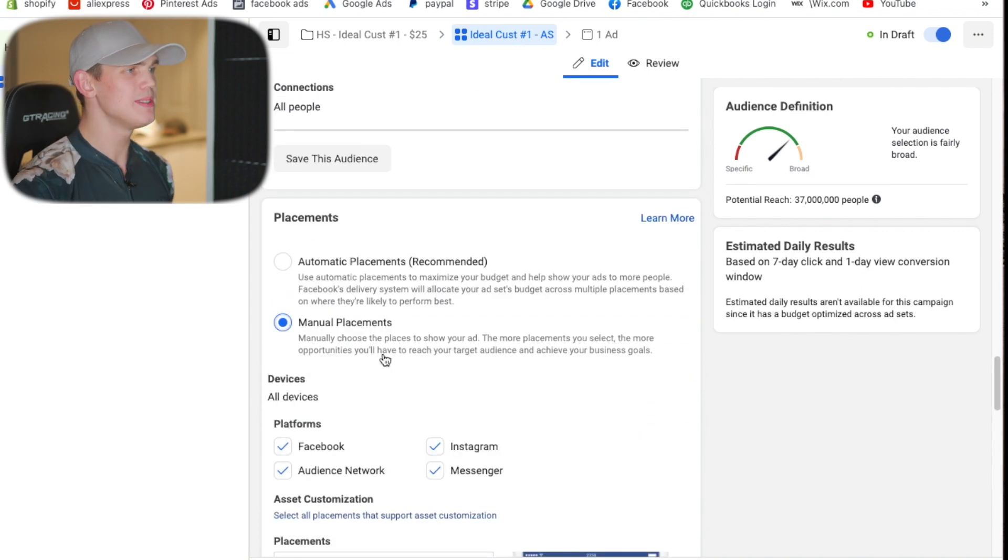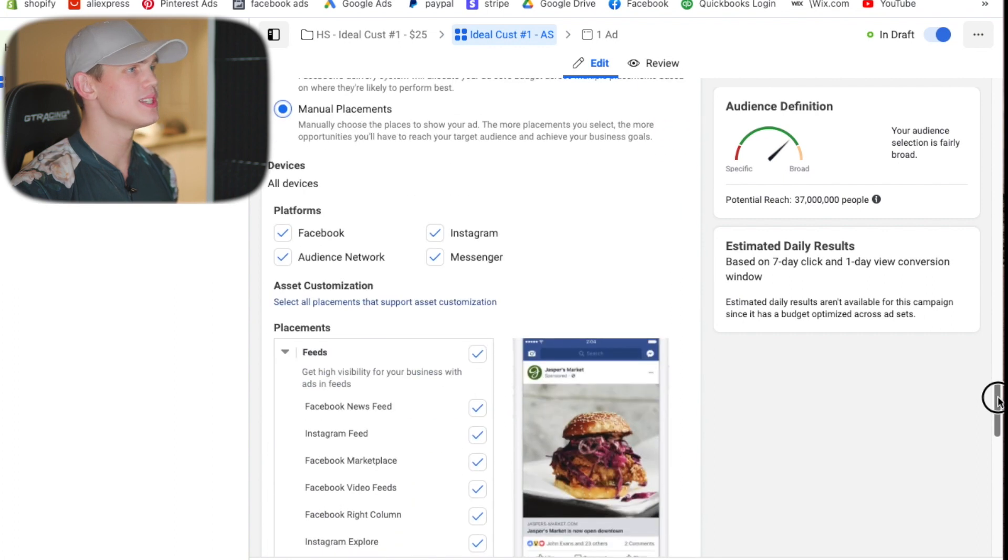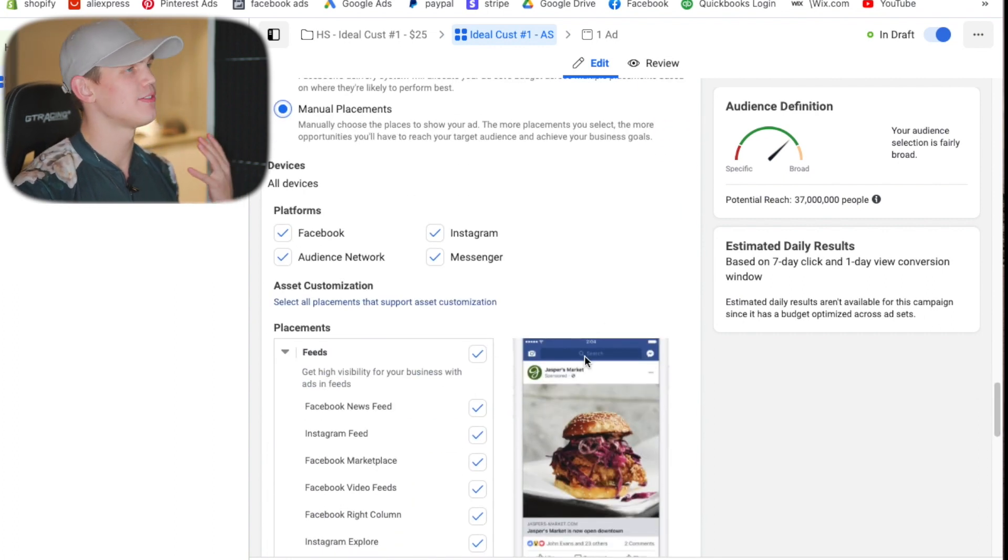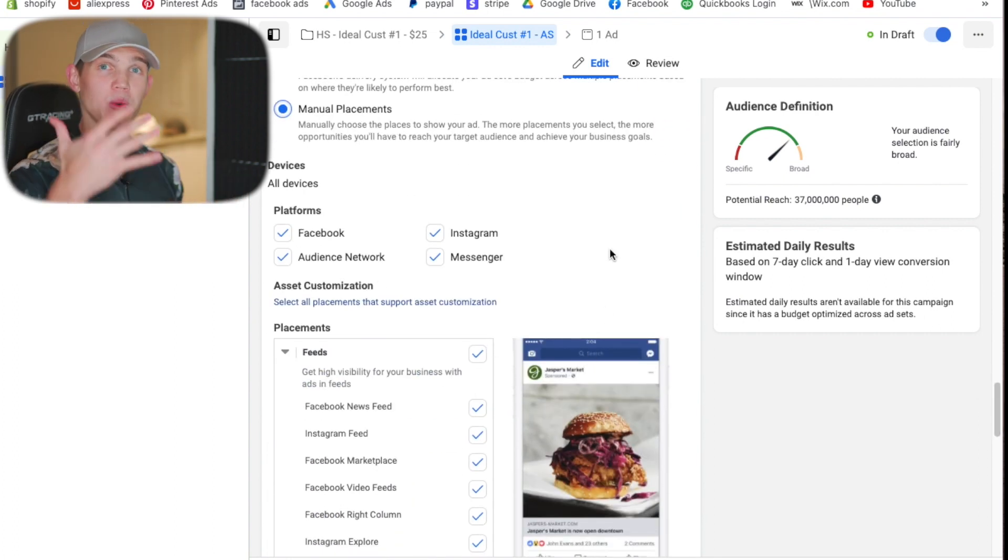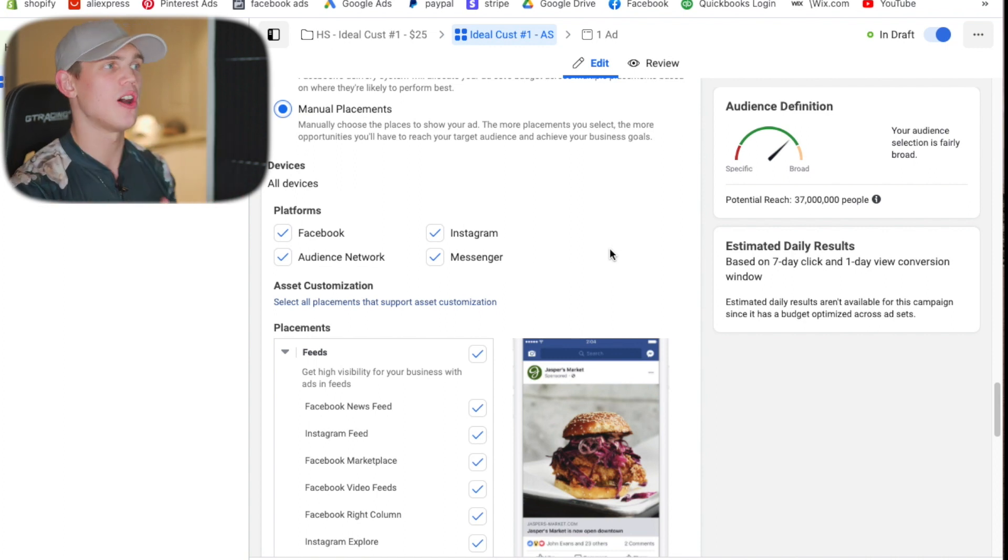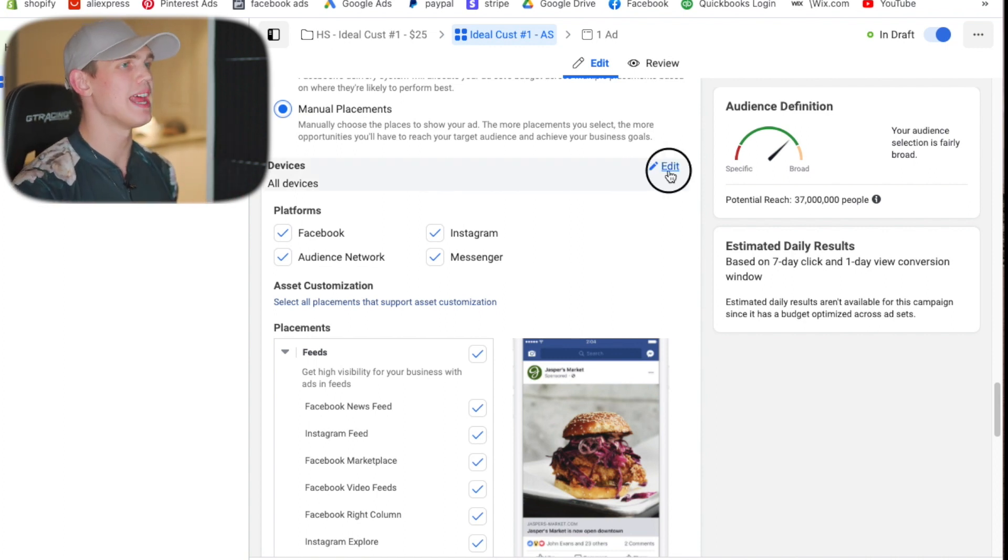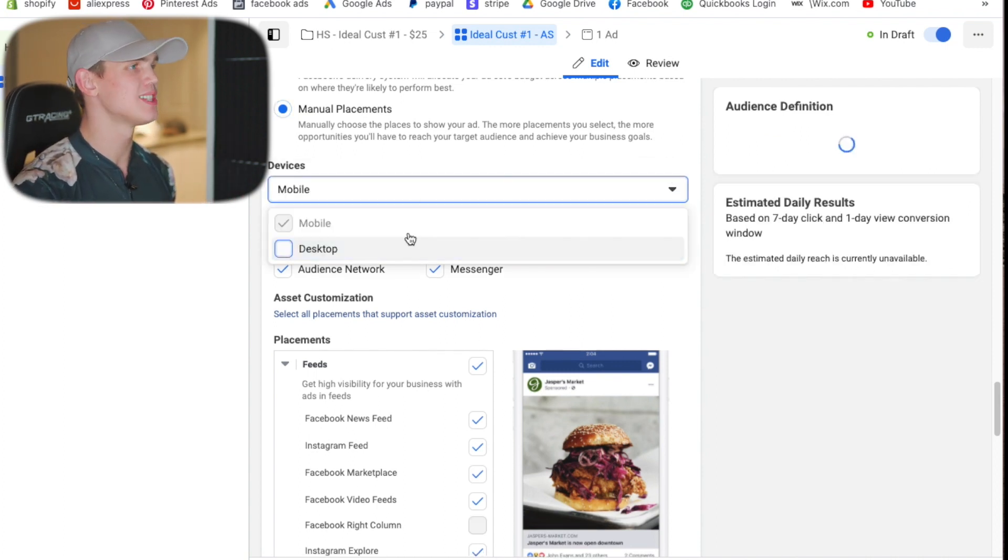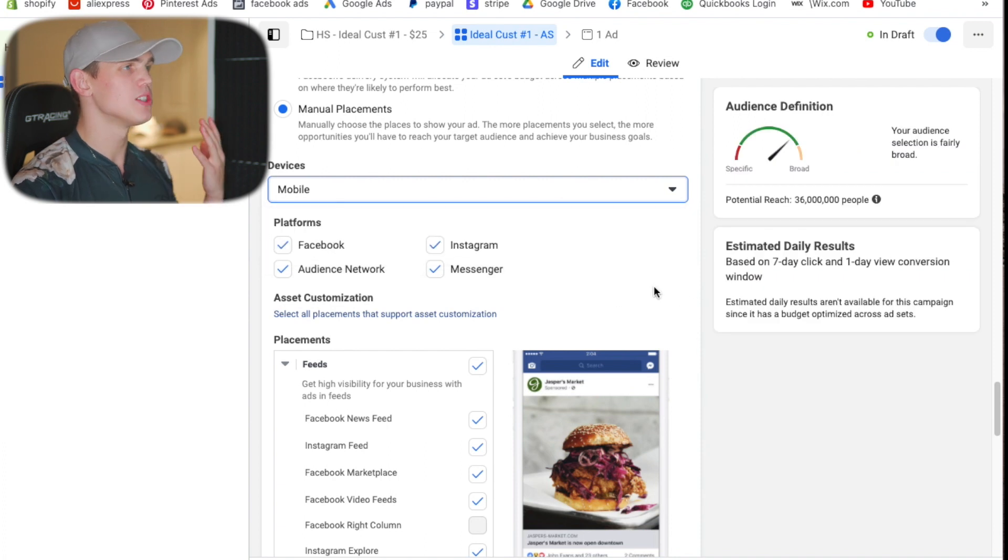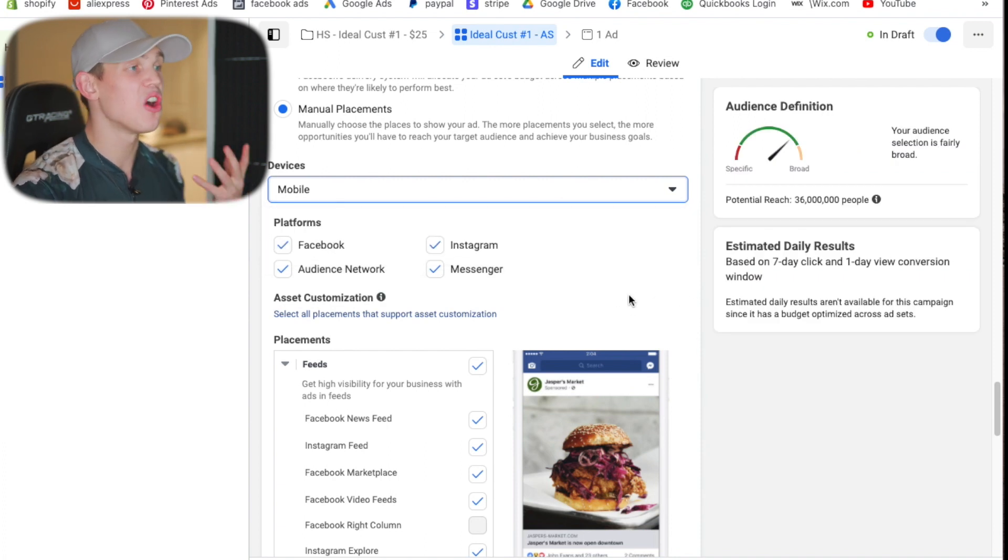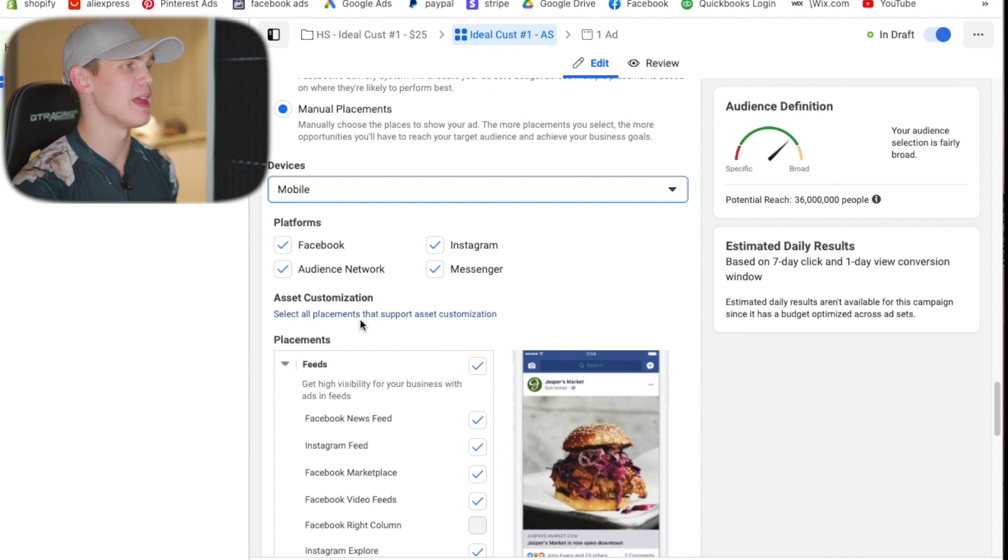And then when it comes down to the placement, we're going to do manual placements. The reason why we do this is because we don't want to target all the different placements until we're working with much higher budgets. That's just not cost effective. So we're going to go ahead and do device filter and we're going to select mobile only device. So we want to exclude all the desktop because desktop traditionally is more expensive.